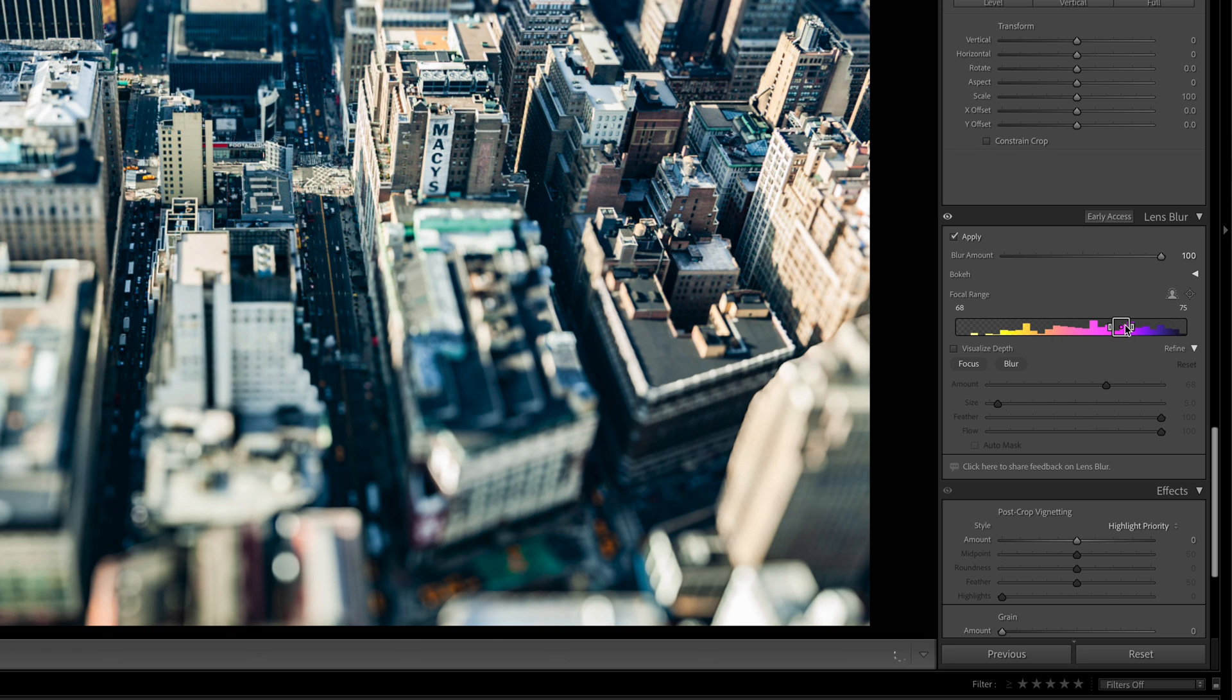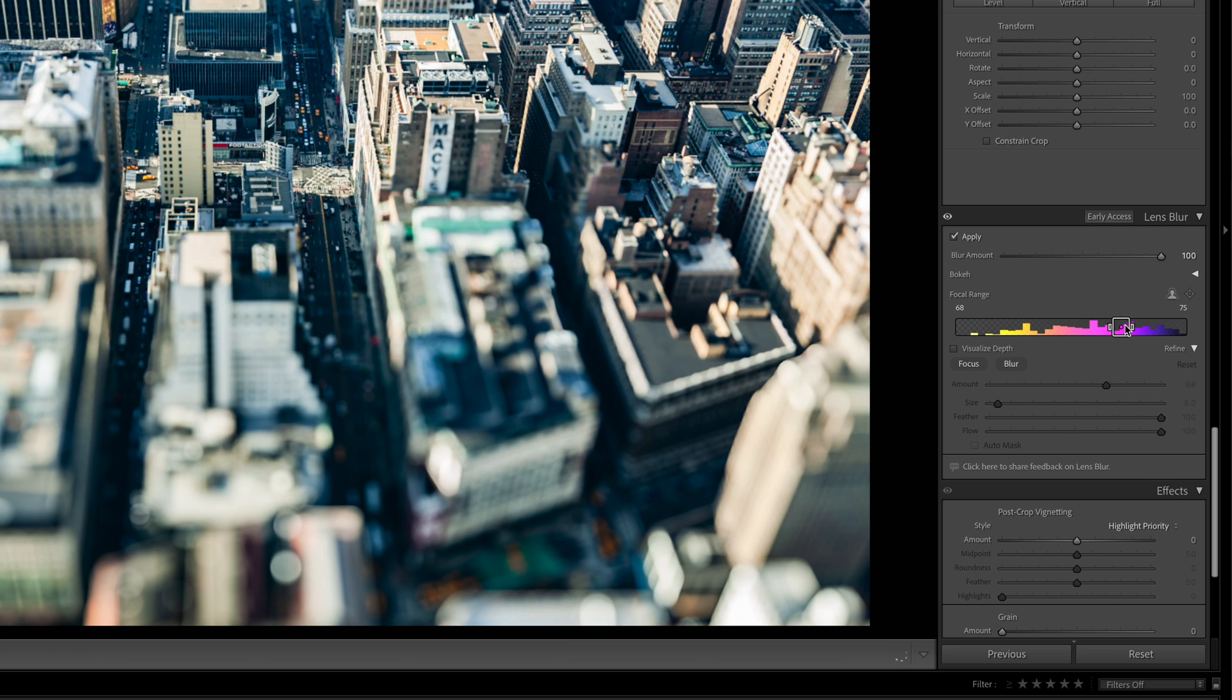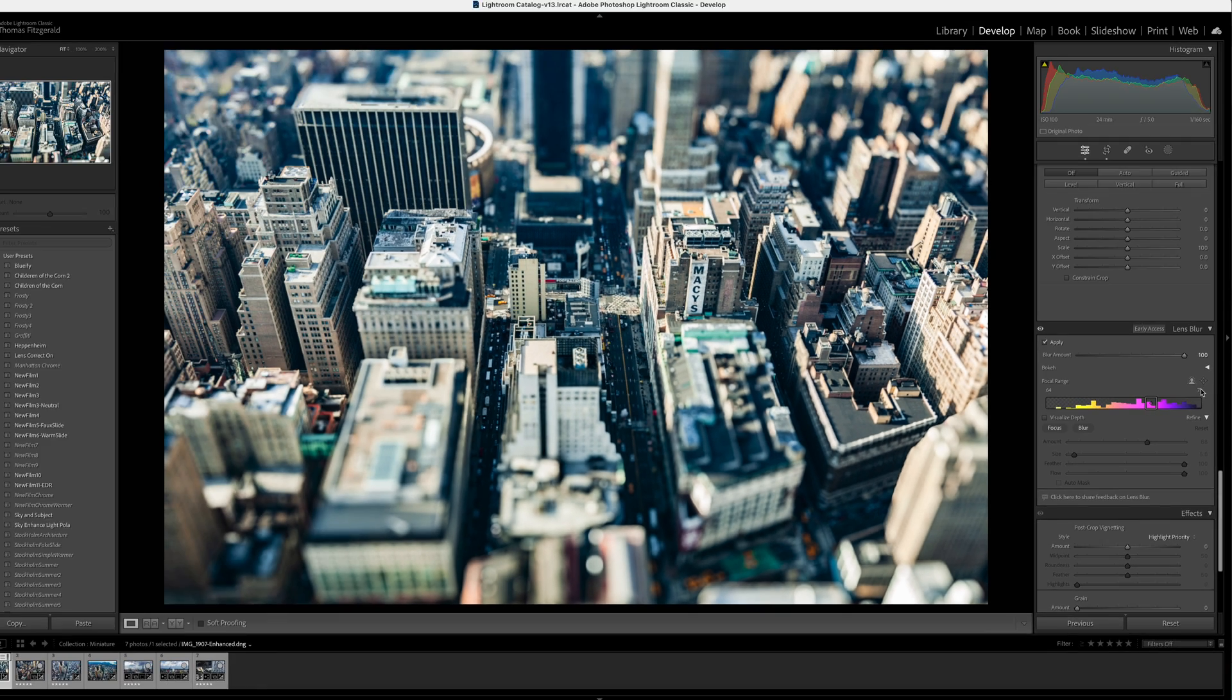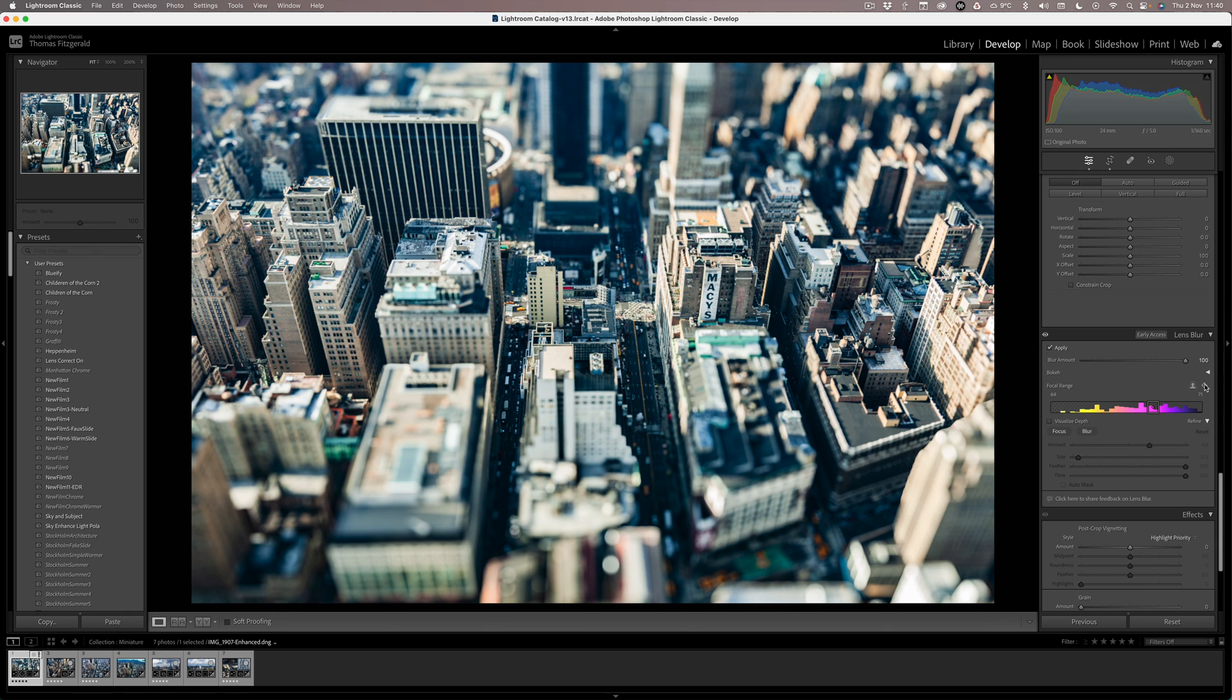Now this is slowing down slightly because I'm recording as well, so it's not actually this slow normally. The other thing you can do is use this tool here to click on an area of the image and have that be in focus.